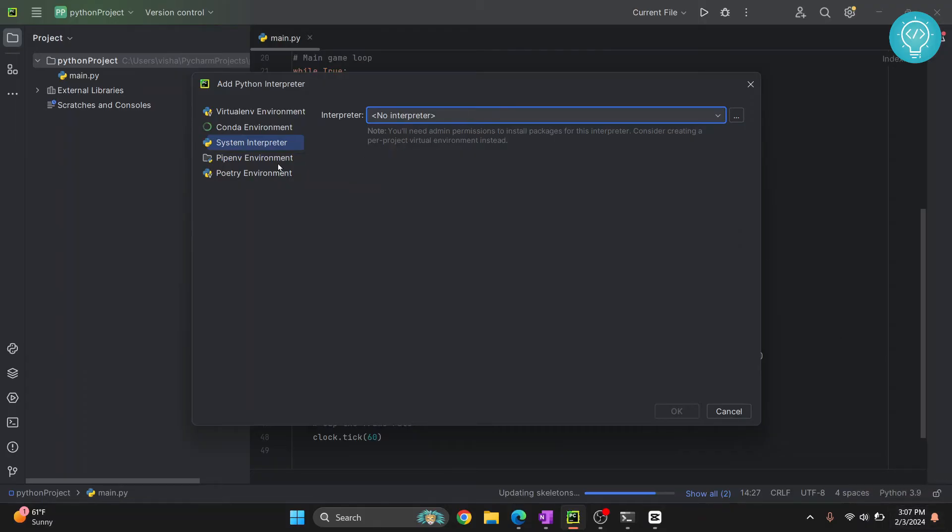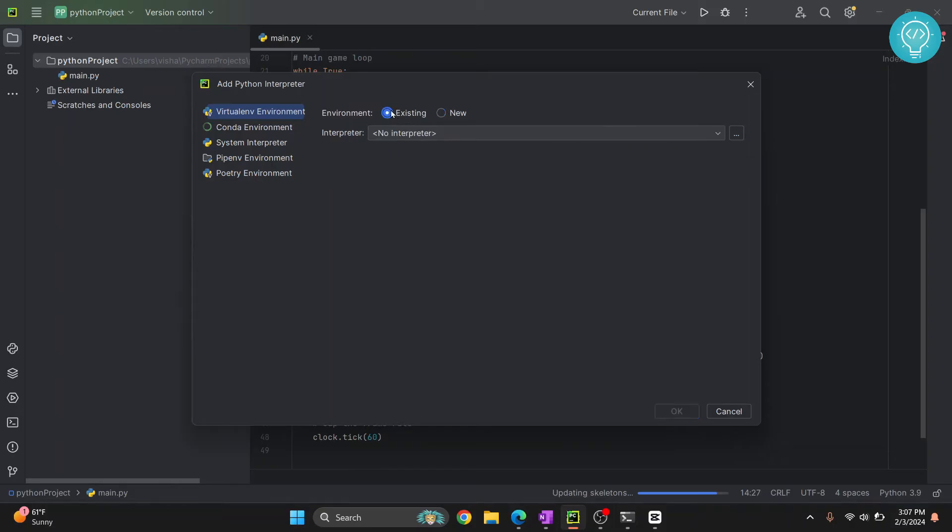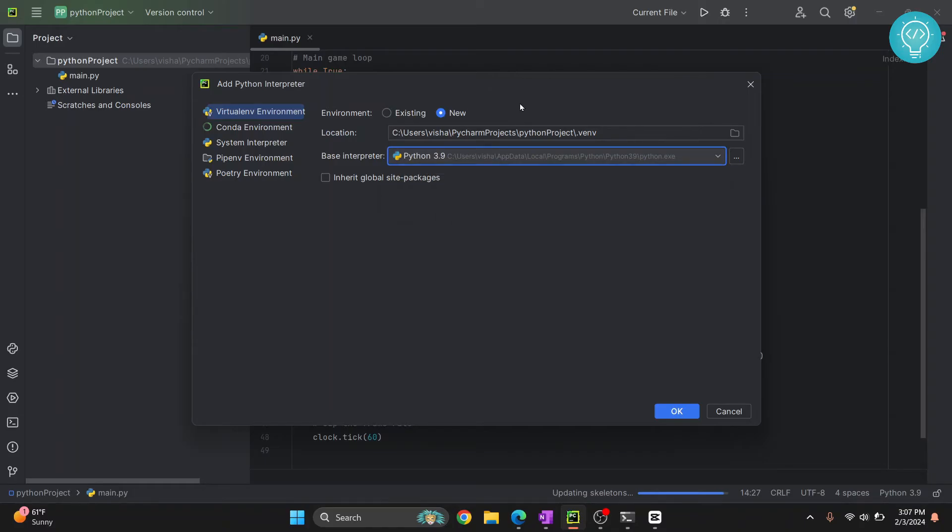Now that is using the base Python version, but a good practice is to use virtual environments, right? So what we can do is click on this virtual environment, and if it is existing and selected, click on new.